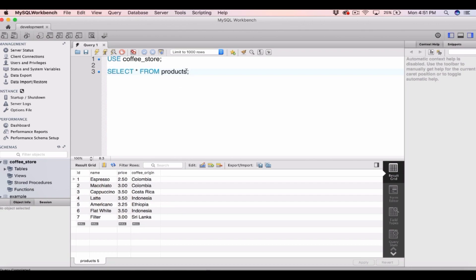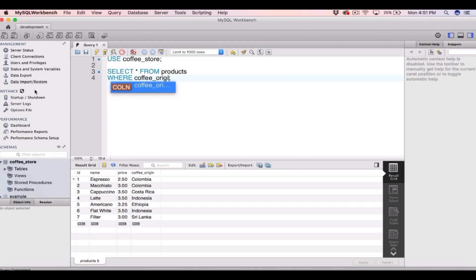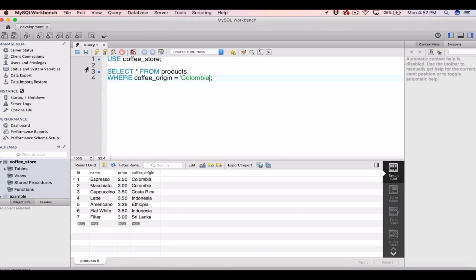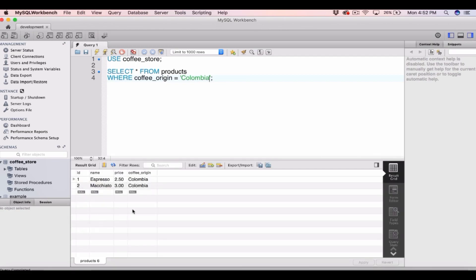To add a WHERE clause we type SELECT star FROM products, then on the next line we type WHERE followed by the column name — in this case it's coffee_origin — is equal to a certain value. For varchar or char data types we need to use single quotes and type the value within them, so in this case it's Columbia. Running that gives us SELECT star FROM products WHERE coffee_origin is equal to Columbia.